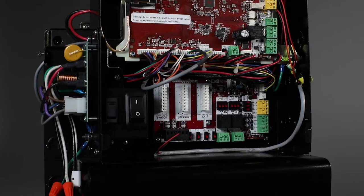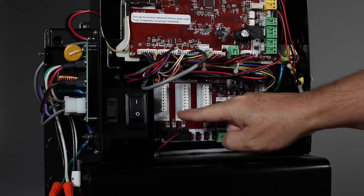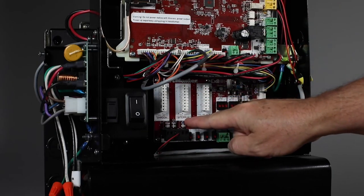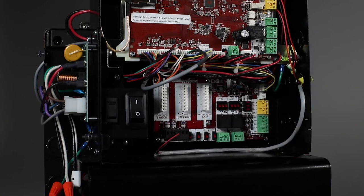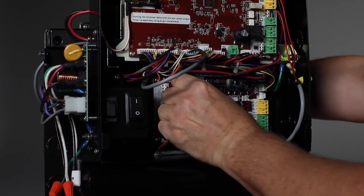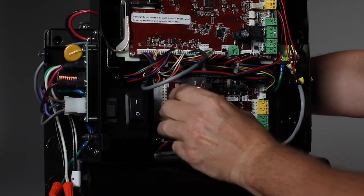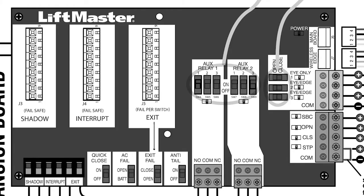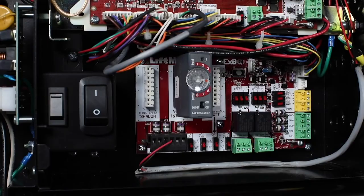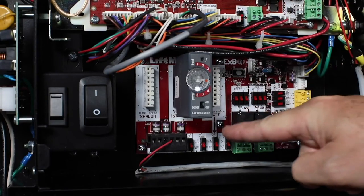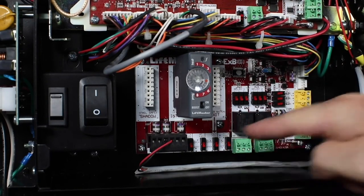There are also three inputs for LiftMaster's Loop DETLM Loop Detector that monitors shadow, interrupt, and exit loops. The exit loop fail switch allows you to control the behavior of the gate if the loop DETLM detects a fault with the exit loop.